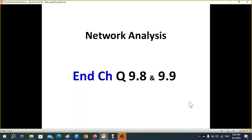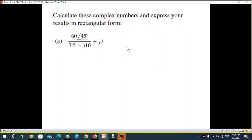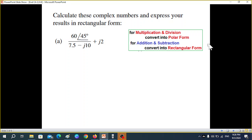This is another video from Chapter 9, Network Analysis. Here we'll be discussing in-chapter questions 9.8 and 9.9. First, question 9.8: calculate these complex numbers and express your results in rectangular form. There are three parts. Remember this formula: for multiplication and division, convert into polar form, and for addition and subtraction, convert into rectangular form. This first part involves division, so both numbers must be in polar form.